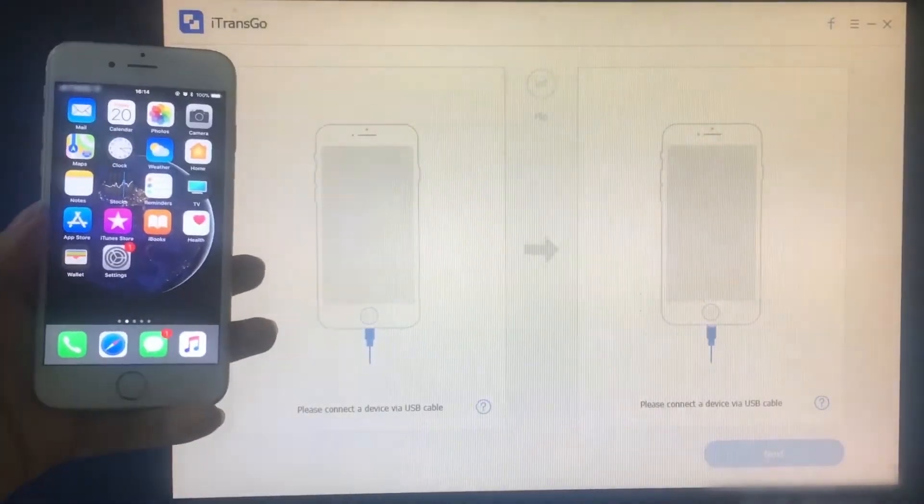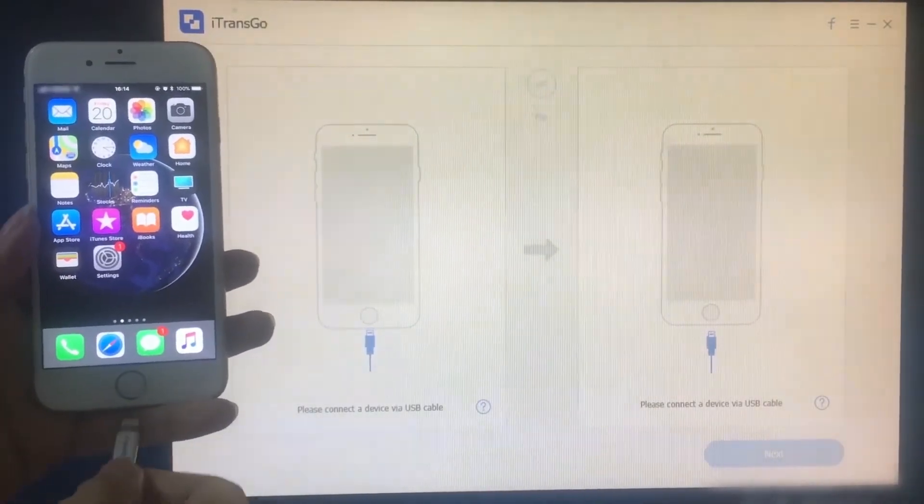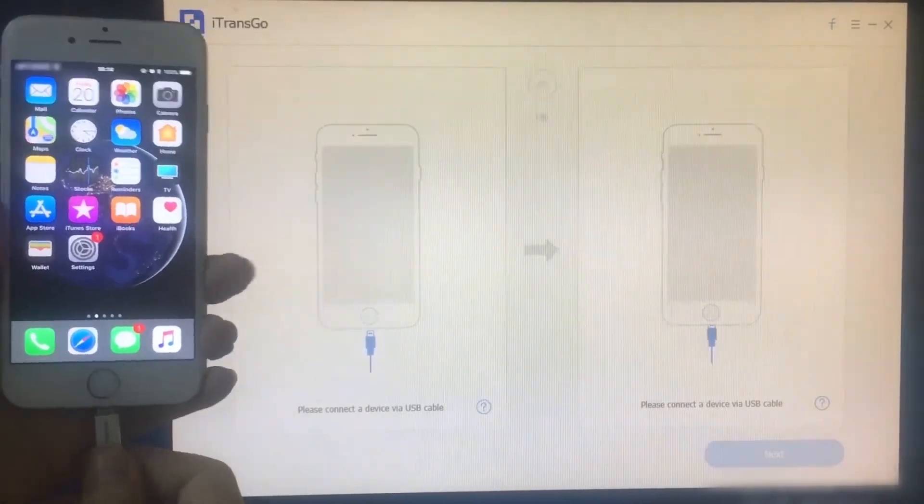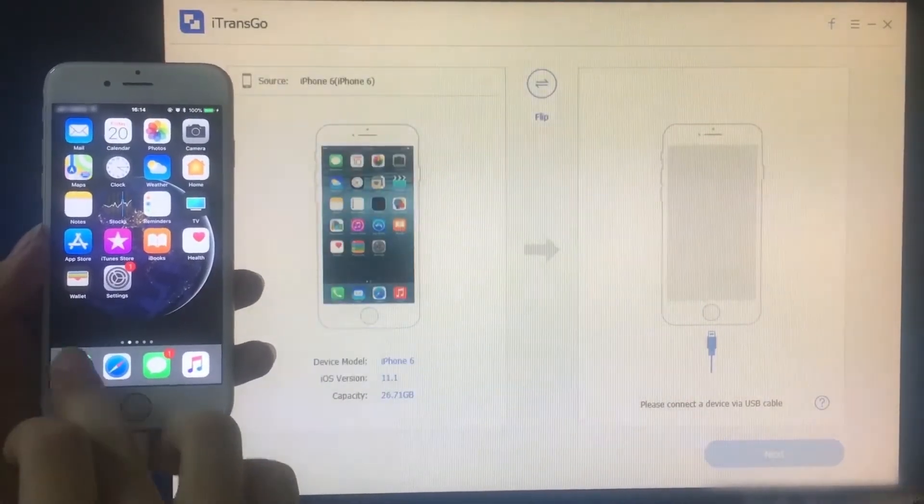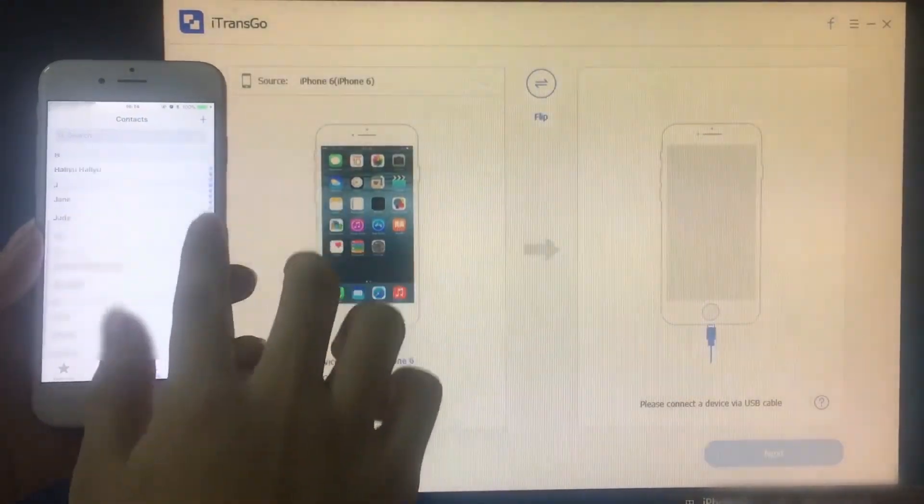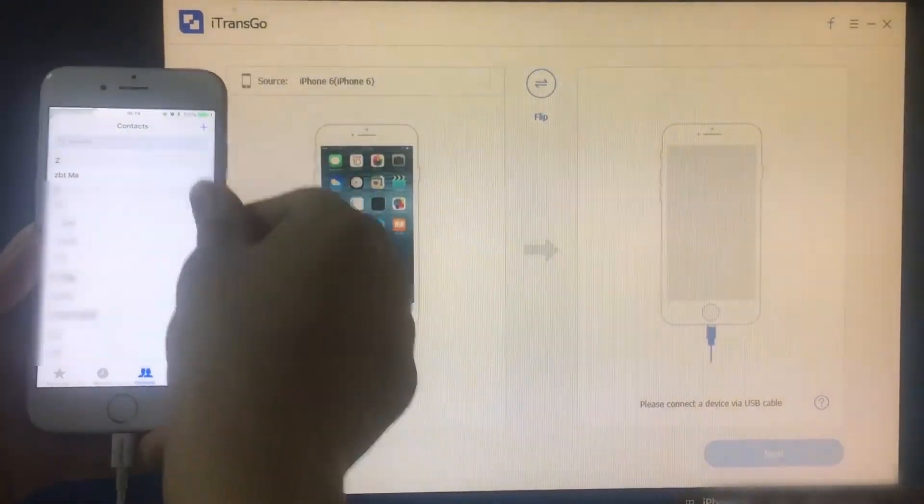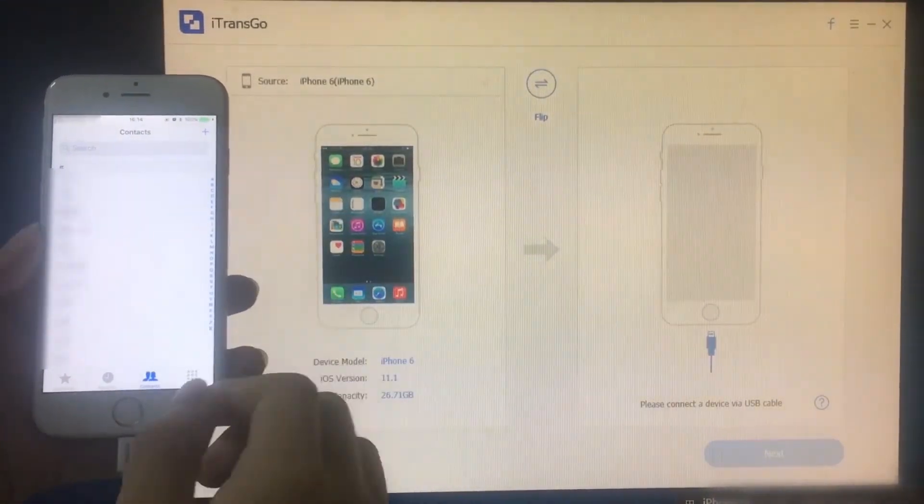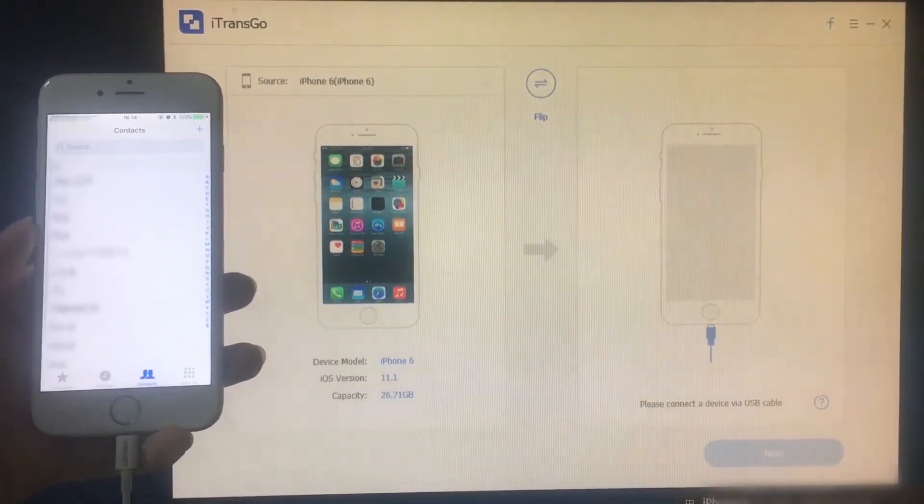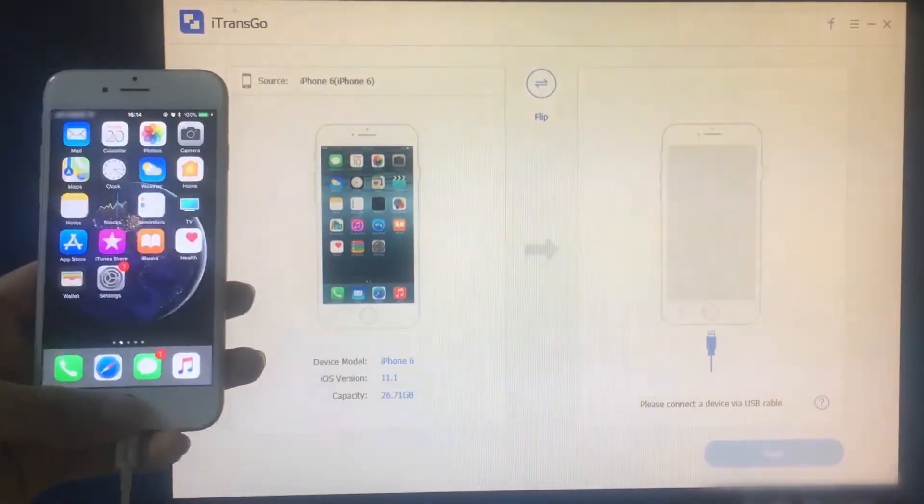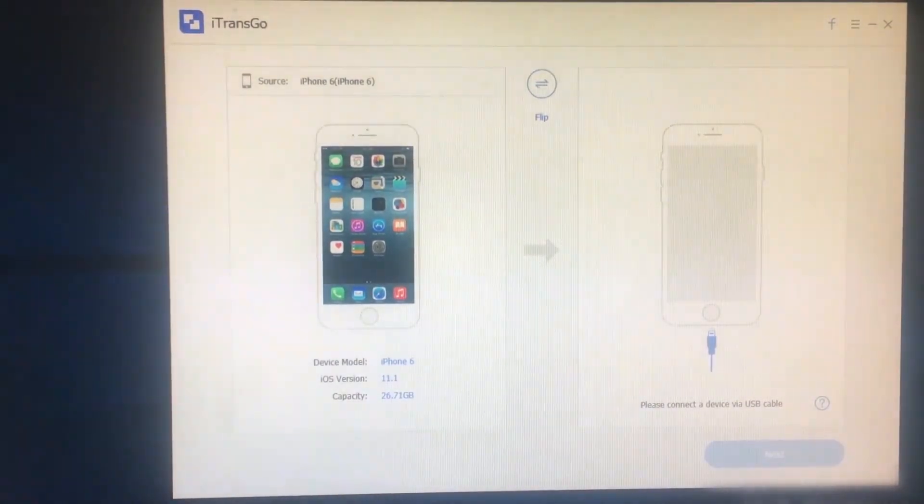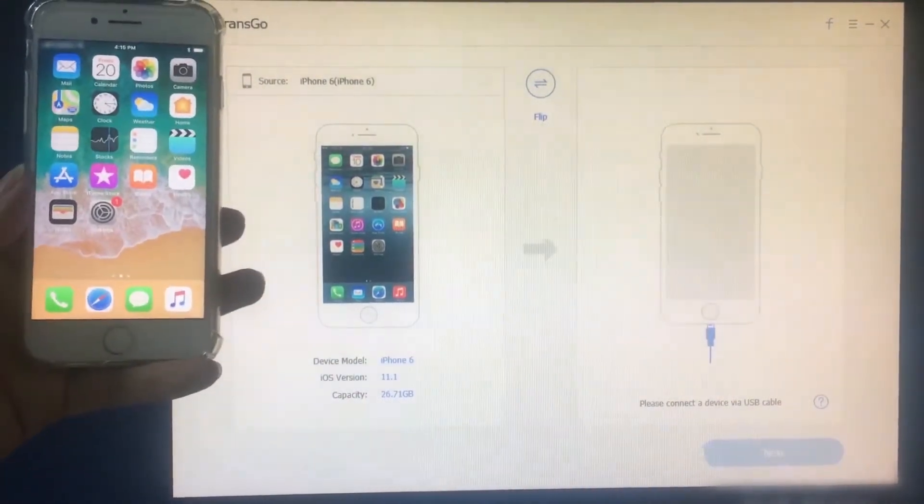Now we're going to show you how to transfer contacts from iPhone 6 to iPhone 8 using iTransGo. First of all, we need to connect both iPhones to the computer and let the software recognize your devices.